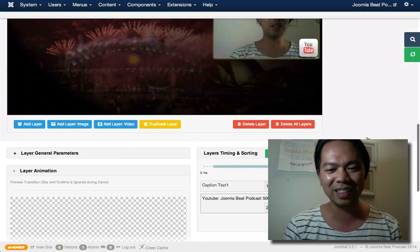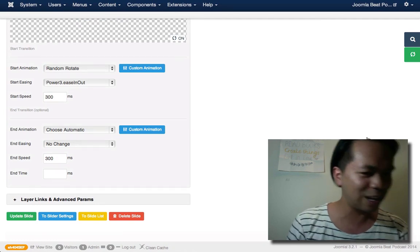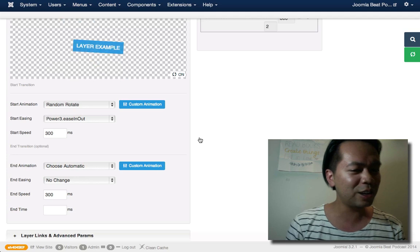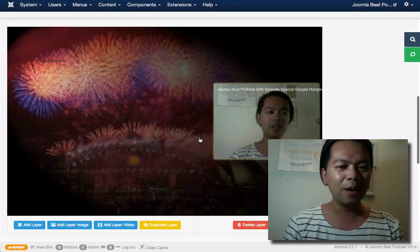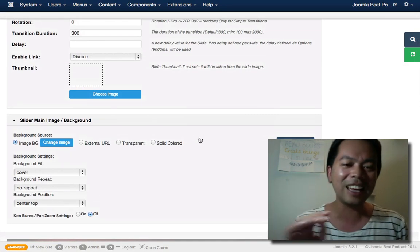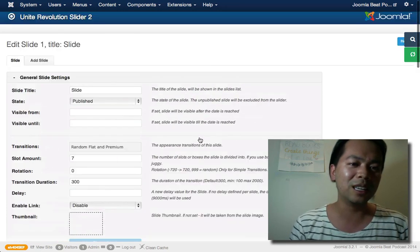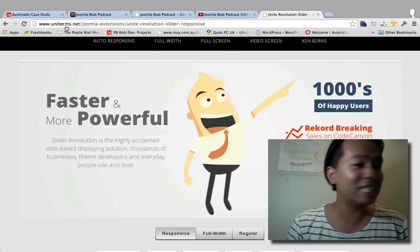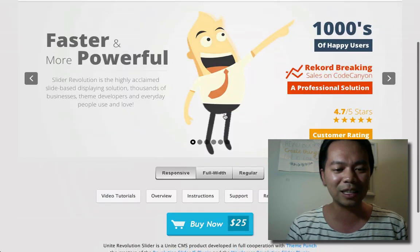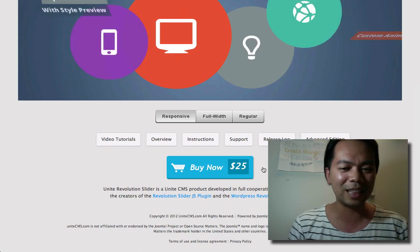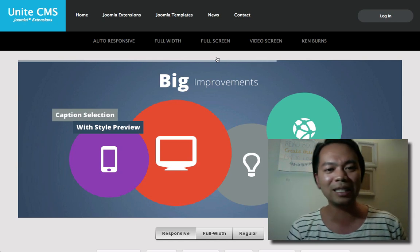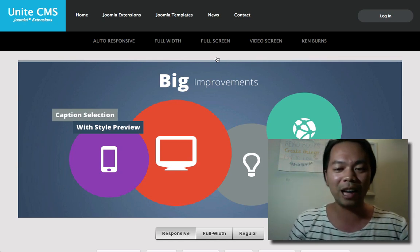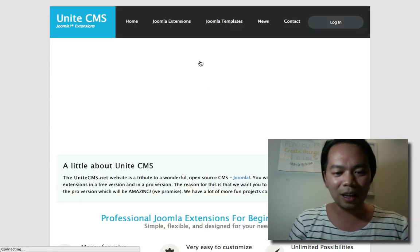I'll implement this on the Joomla Beat website a little bit later. I don't have quite enough time to do it right now because of all these extra little features. I'm going to have a really good play with this, but it looks like an absolutely fantastic update to not one of the best sliders. It is my most favorite slider out there at the moment. Unite Revolution slider by Unite CMS at UniteCMS.net. Check them out. Check out the slider when it's up and running. Only $25. I think it's $25 at the moment. So when they release it, I'll let you know.